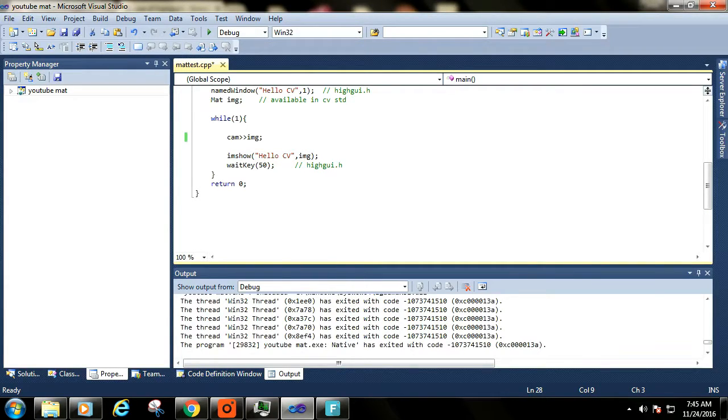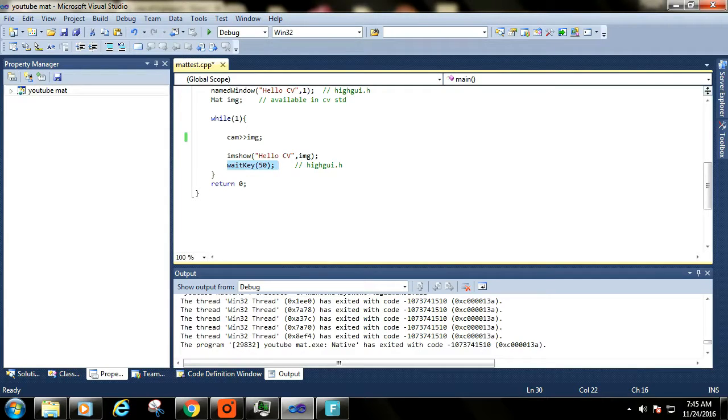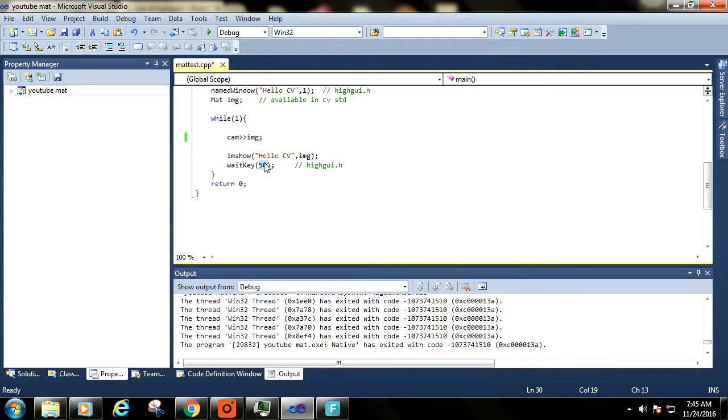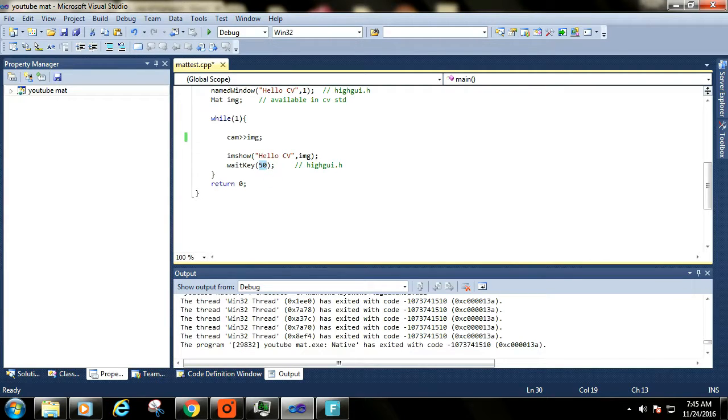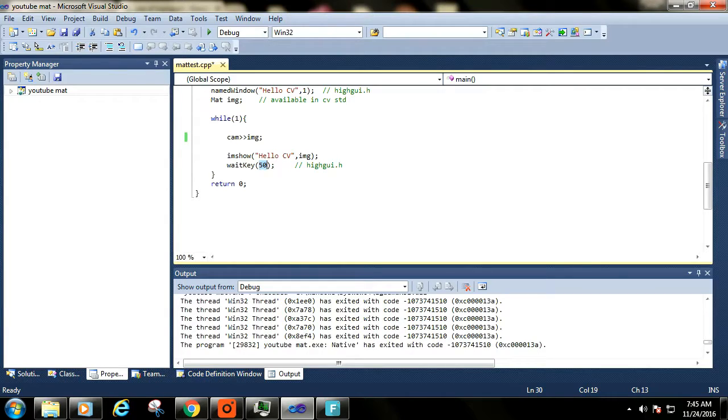This waitkey function with 50 as its argument provides 50 milliseconds to window to complete its drawing process. If we don't use this function here inside loop, we will not be able to see anything over our HelloCV window, because buffer will not get any time to render the image over our window.